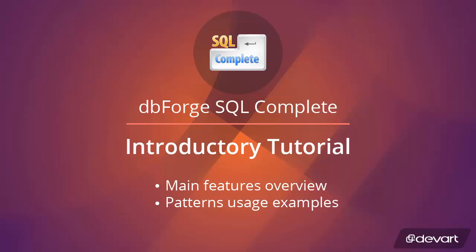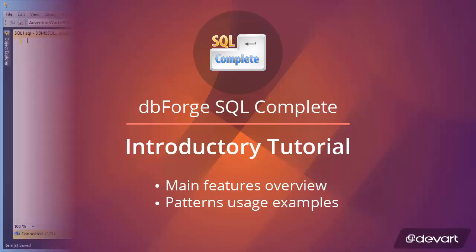Welcome to the SQL Complete tutorial. In this tutorial, we will overview the main features of the product and show examples of their usage.